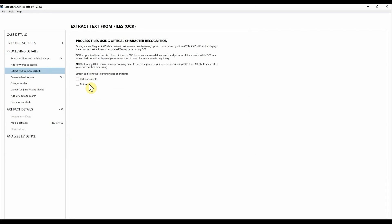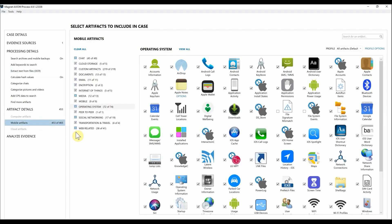Something to keep in mind with OCR is it is going to add additional processing time, so you can run this on the front end or you can run it later within AXIOM Examine. Completely up to you, but I'm going to go ahead and leave these unchecked for now and head down to Mobile Artifacts.